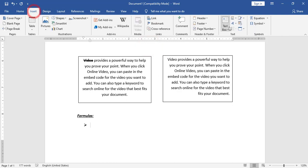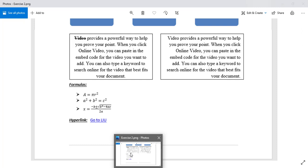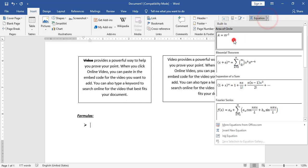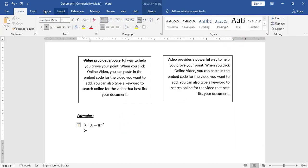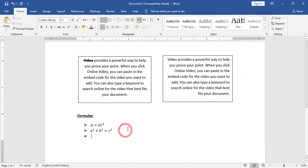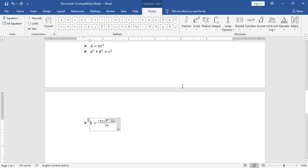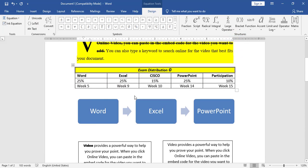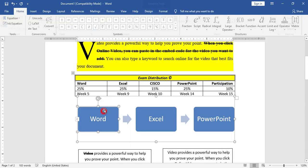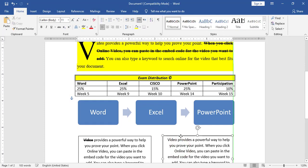I will insert three equations. I have A equal to πr², A² plus B² equal C², and the quadratic formula X equals. I will add first A equal πr² and press Enter. From Insert Equation, I will add A² plus B², and again from Insert Equation, I will add X equals. Now I have all three formulas and can change their position.